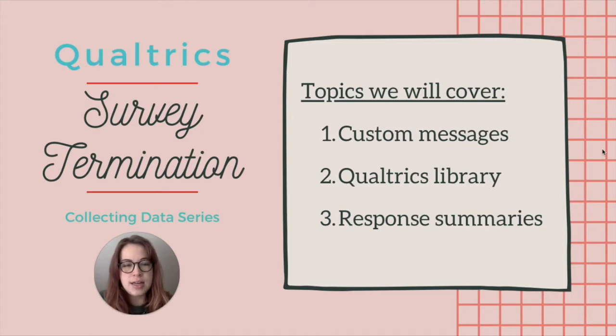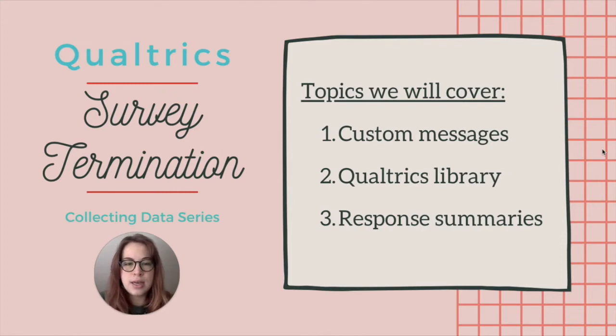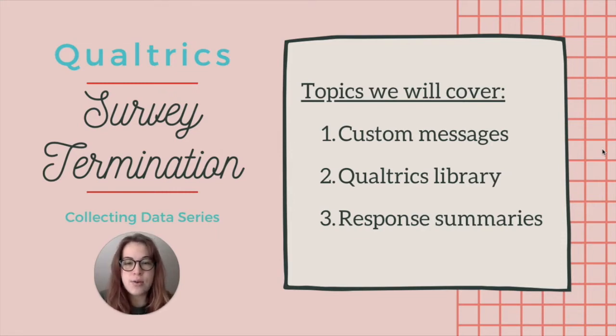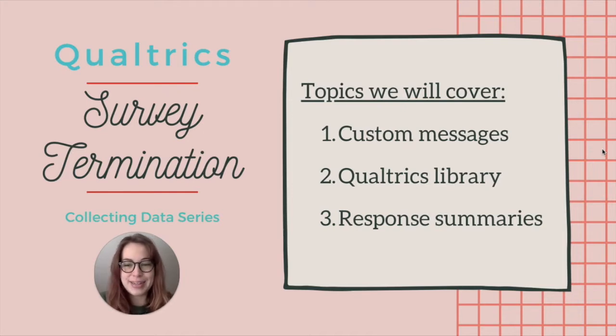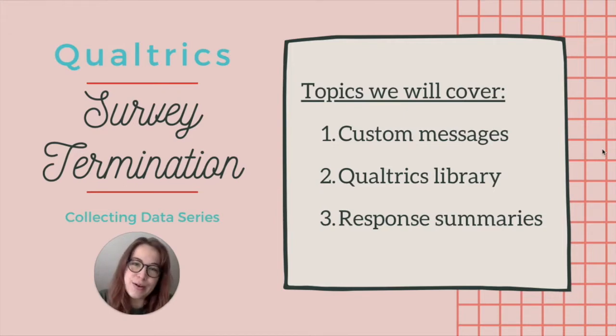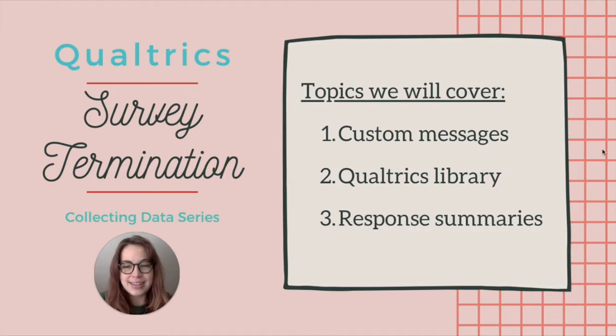And another option that's useful for some types of surveys is showing a response summary to each participant when they're done with your survey. So I'll show you that and discuss some of the pros and cons of using response summaries. So meet me on over in Qualtrics in the survey that we've been working on. And let's get started.